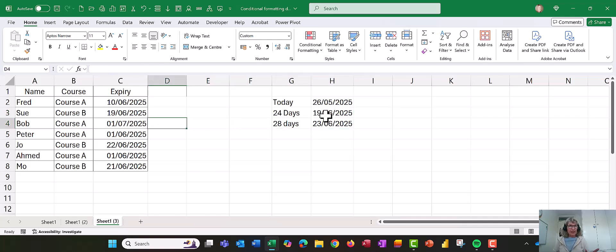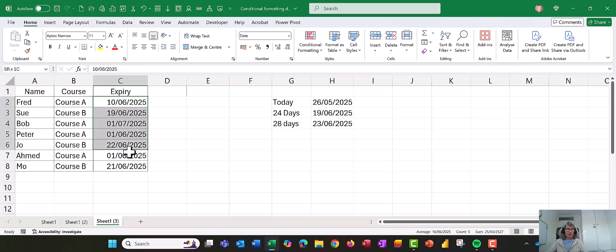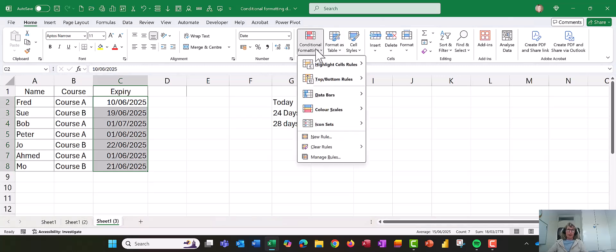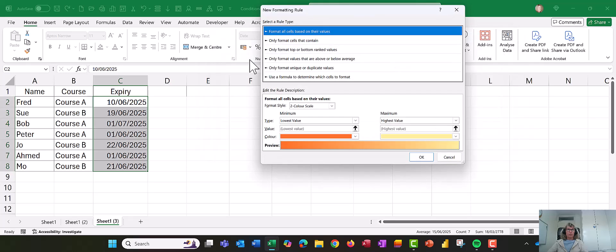Okay, so that's the first bit, I've set my parameters up. Now what we want to do, we want to highlight all the expiries, and we're going to set the conditional formatting up. So we're going to go to conditional formatting, we're going to go to manage rules, and we're going to go to new rule, and we're going to say use a formula.